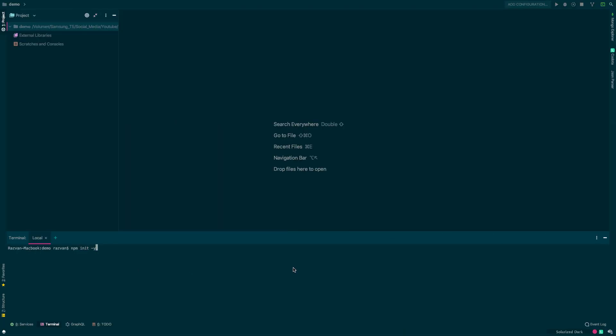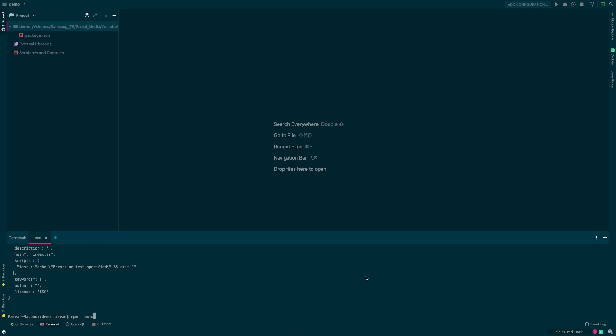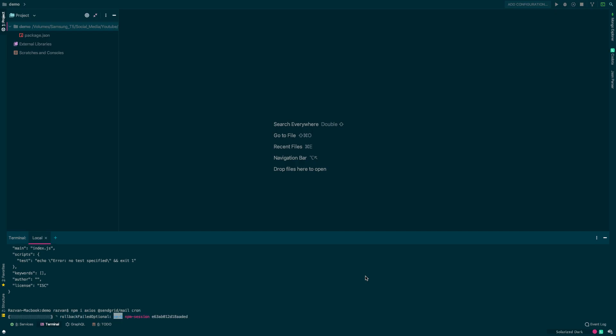We first need to initialize an empty repository. Now we'll install some dependencies. We'll use axios for making HTTP requests, we'll use SendGrid to send emails and we'll use cron to schedule this script to run every day.